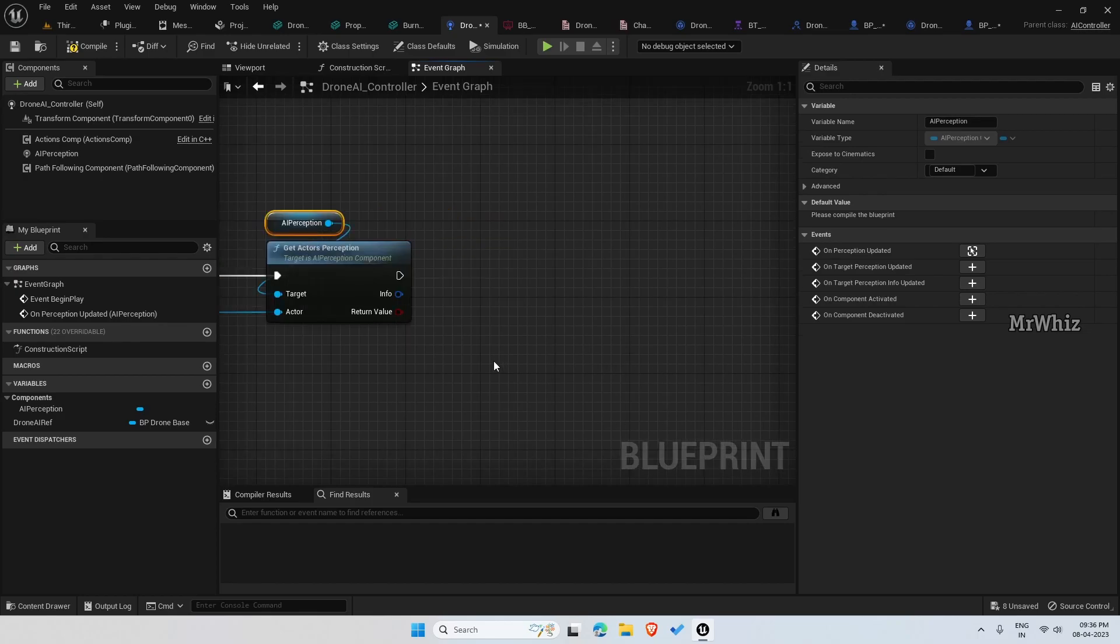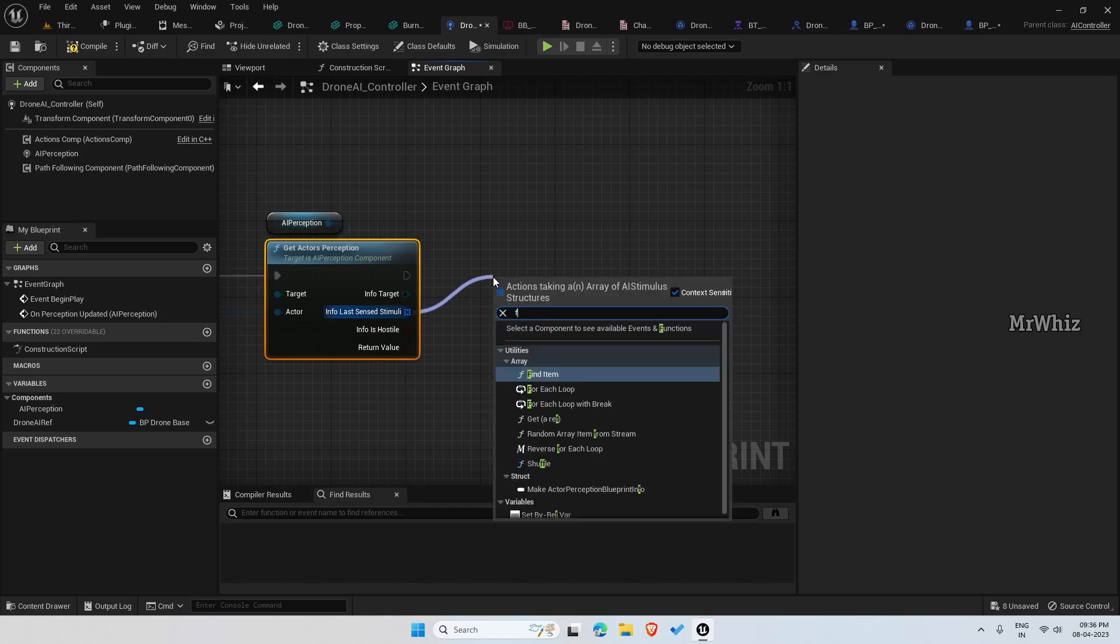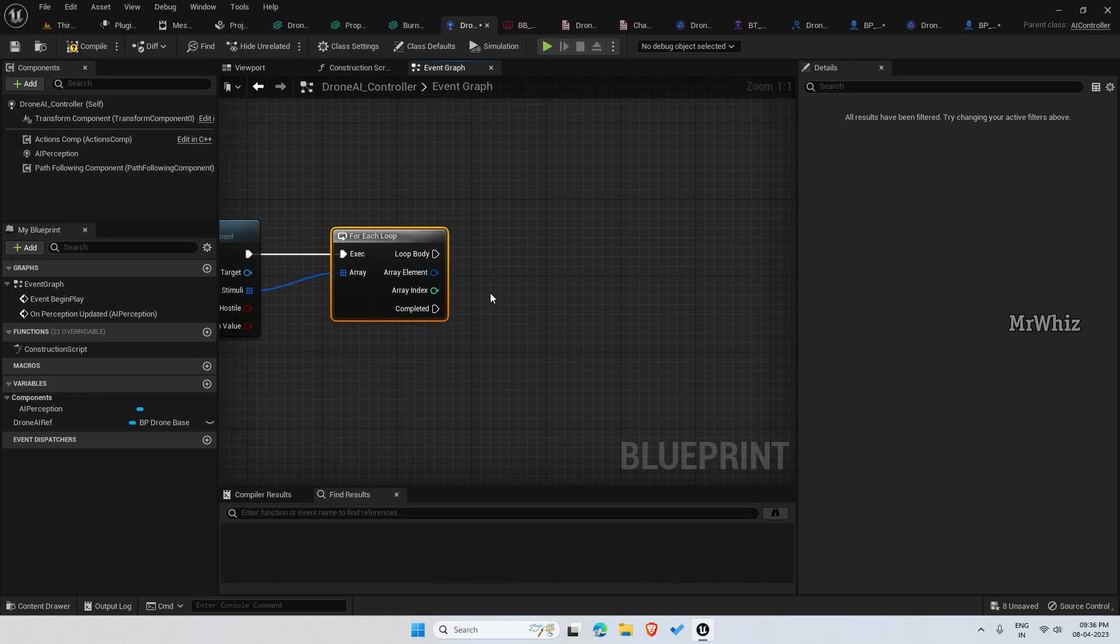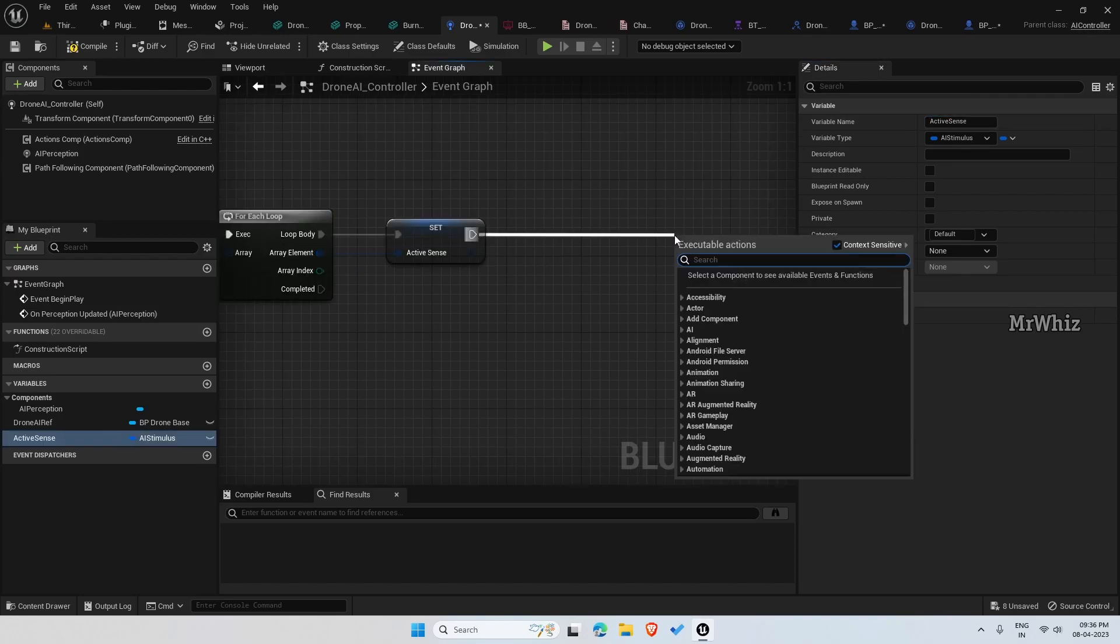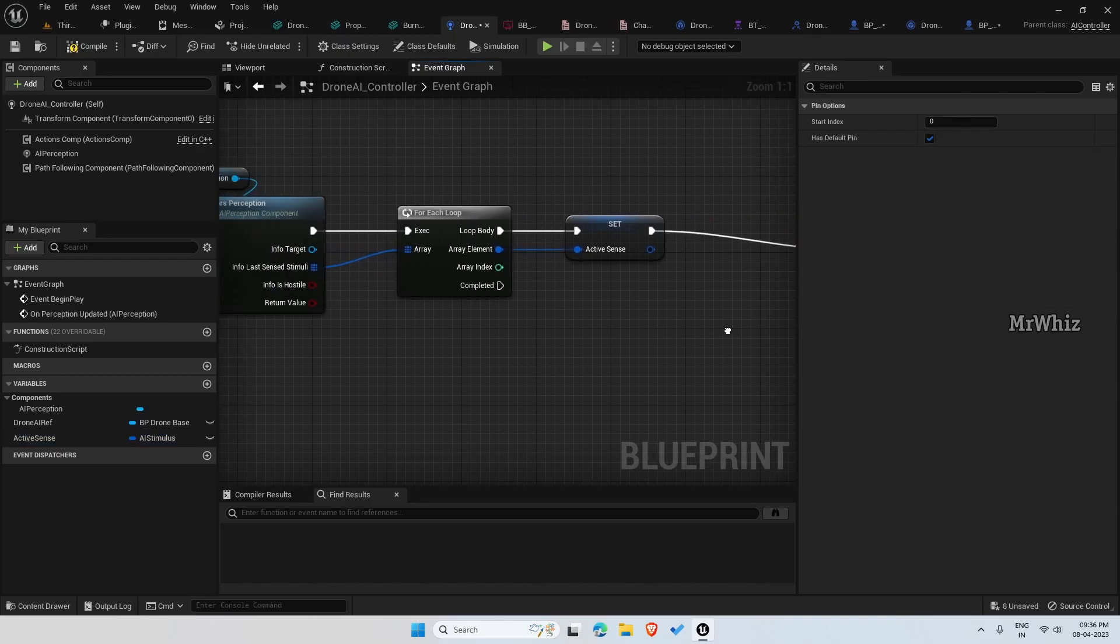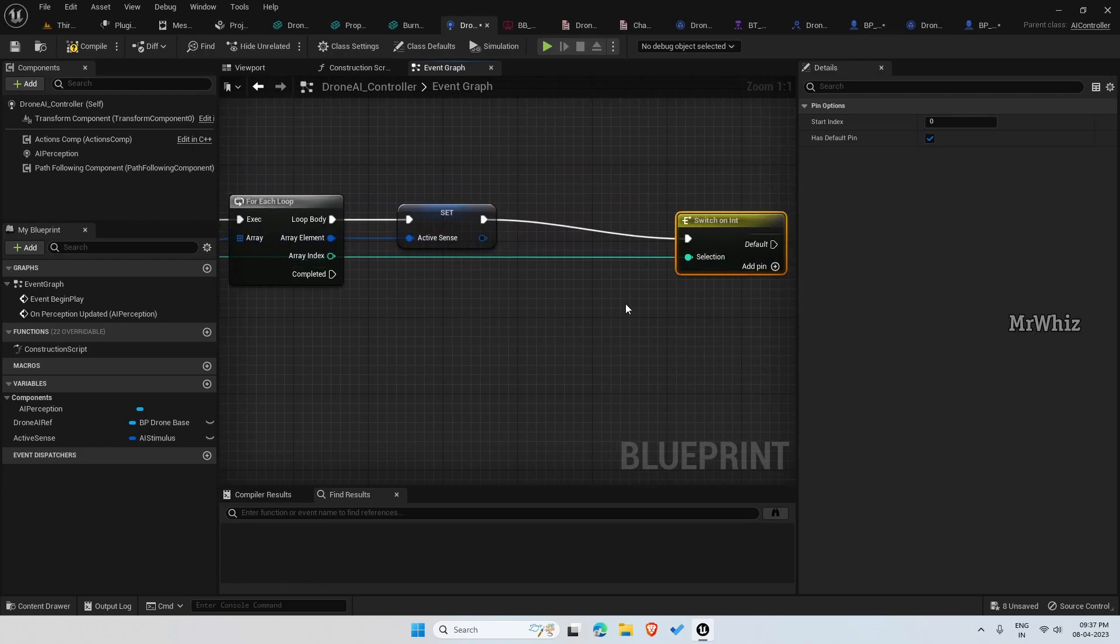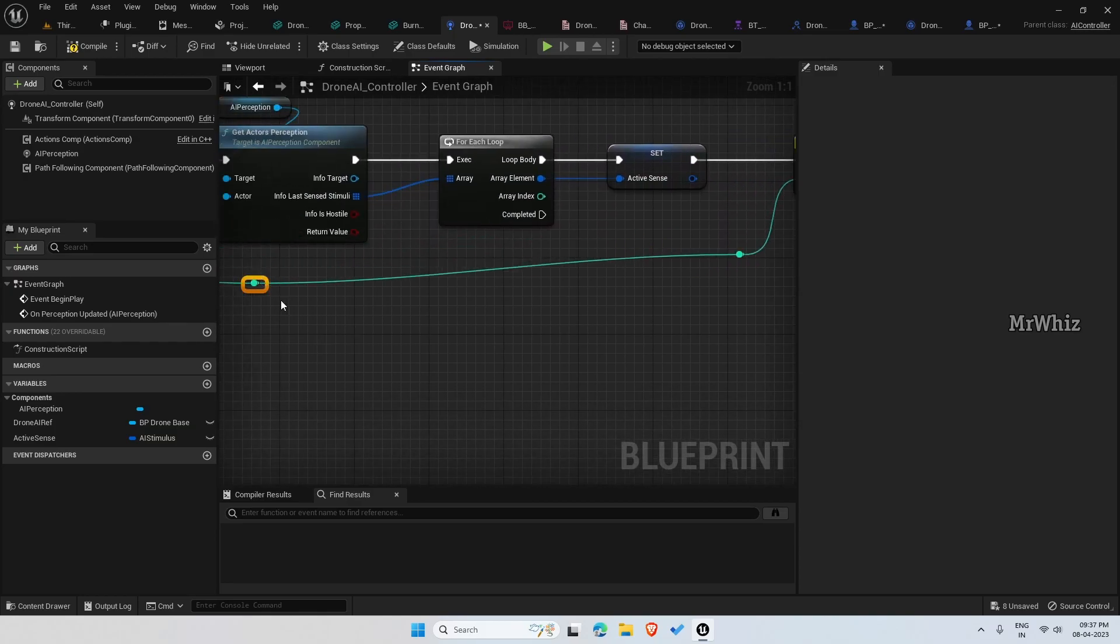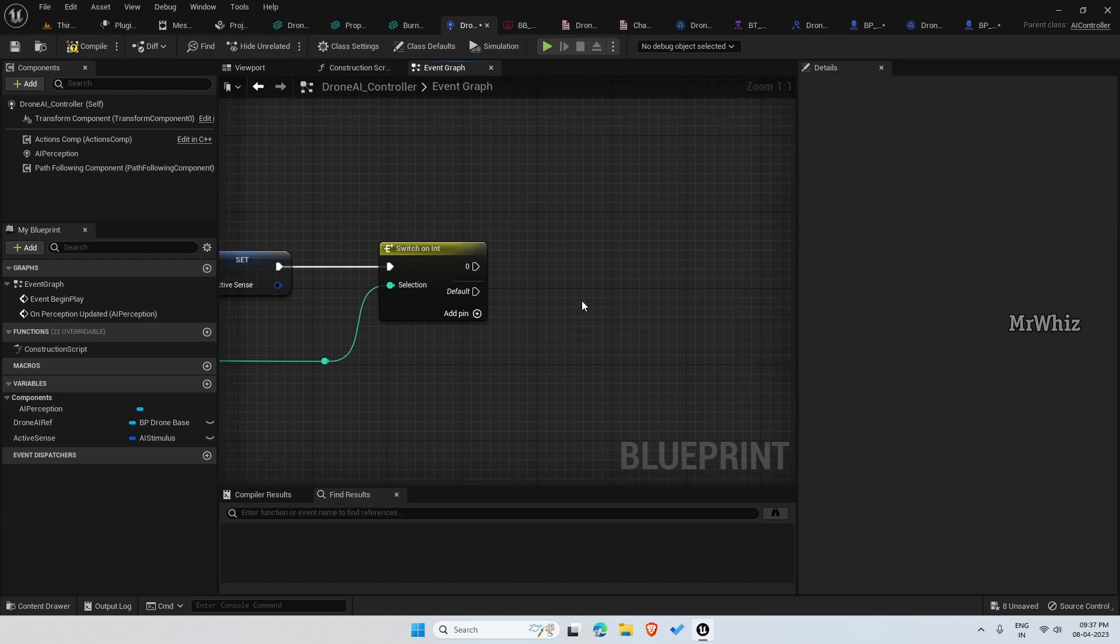The actor should be connected from here. This will have the list of census that's detected on that actor. Again here we need to do a for each loop and promote this to a variable.